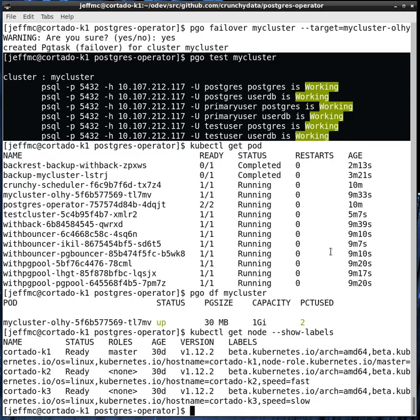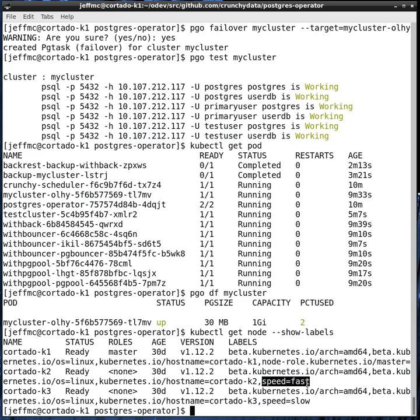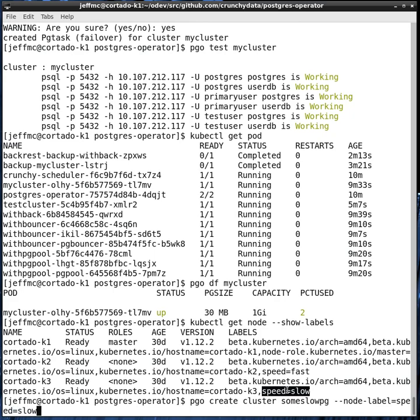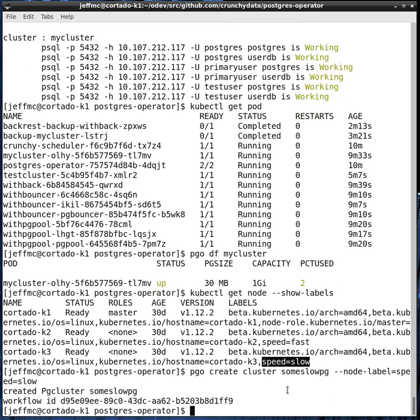In this demonstration, I've got a three-node Kubernetes cluster. Two of the worker nodes I've associated or added node labels to. One's called speed equals fast. One's called speed equals slow. The Postgres operator takes advantage of node labels so that you can target specific nodes for your cluster. For example, you can say PGO create cluster. This one we'll just call some slow pg. Give it a node label of speed equals slow. That's going to create a Postgres primary. And it's going to insert a node affinity rule of speed equals slow. So whenever Kubernetes gets this request, it'll try to schedule it on a node that matches.